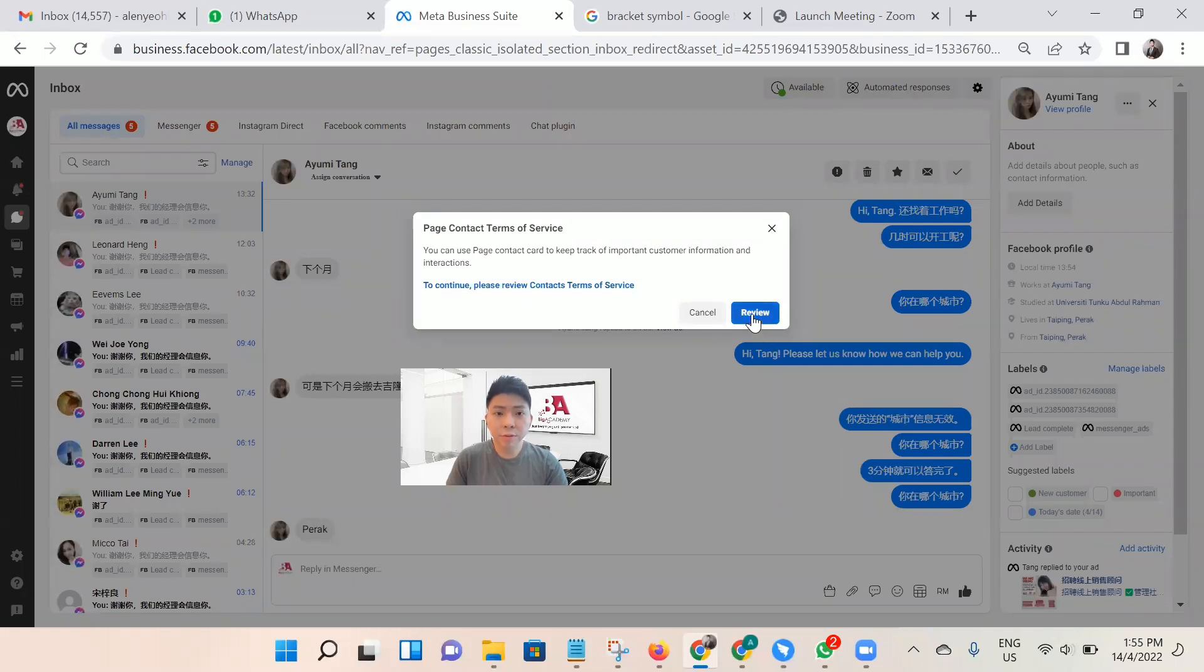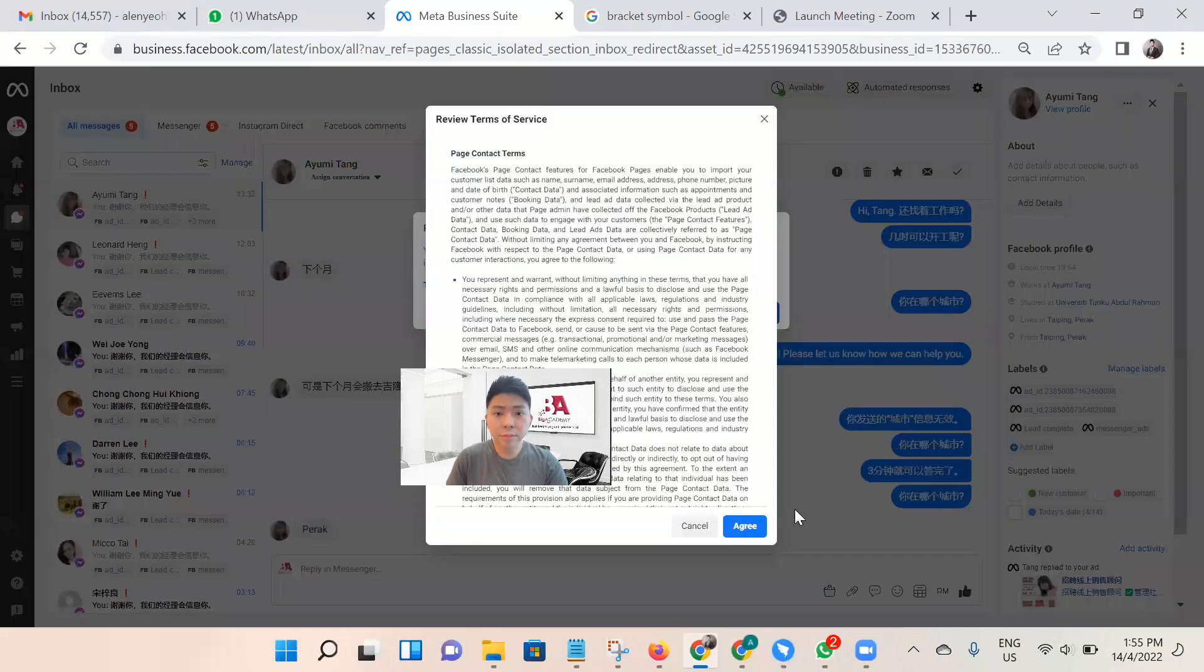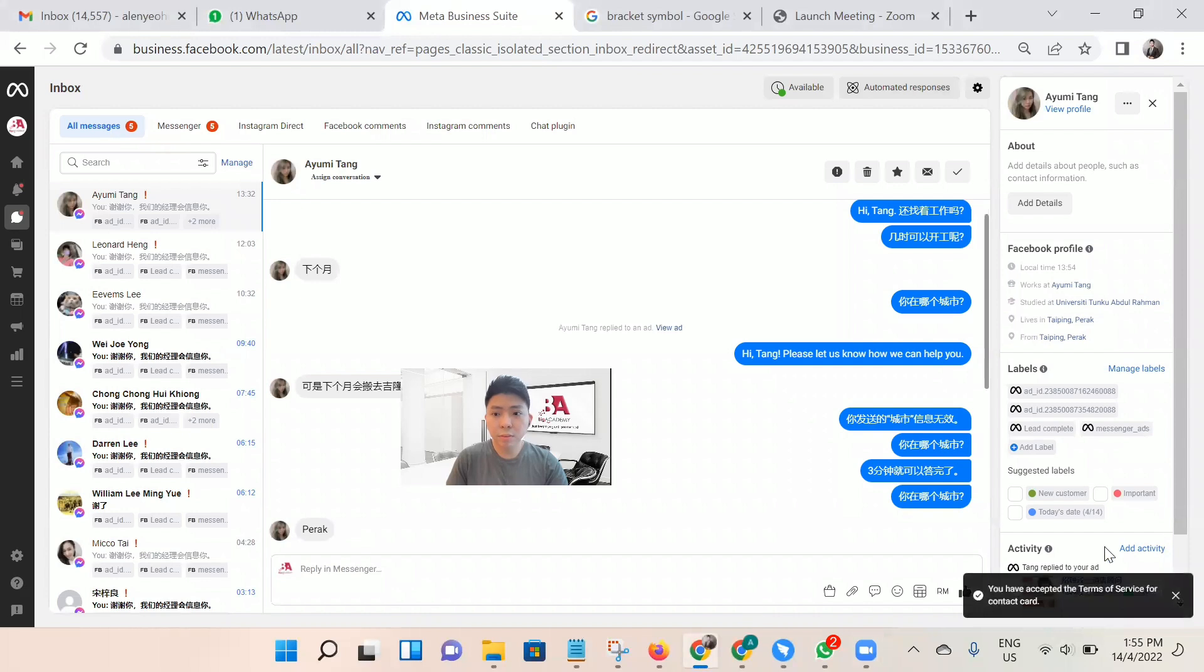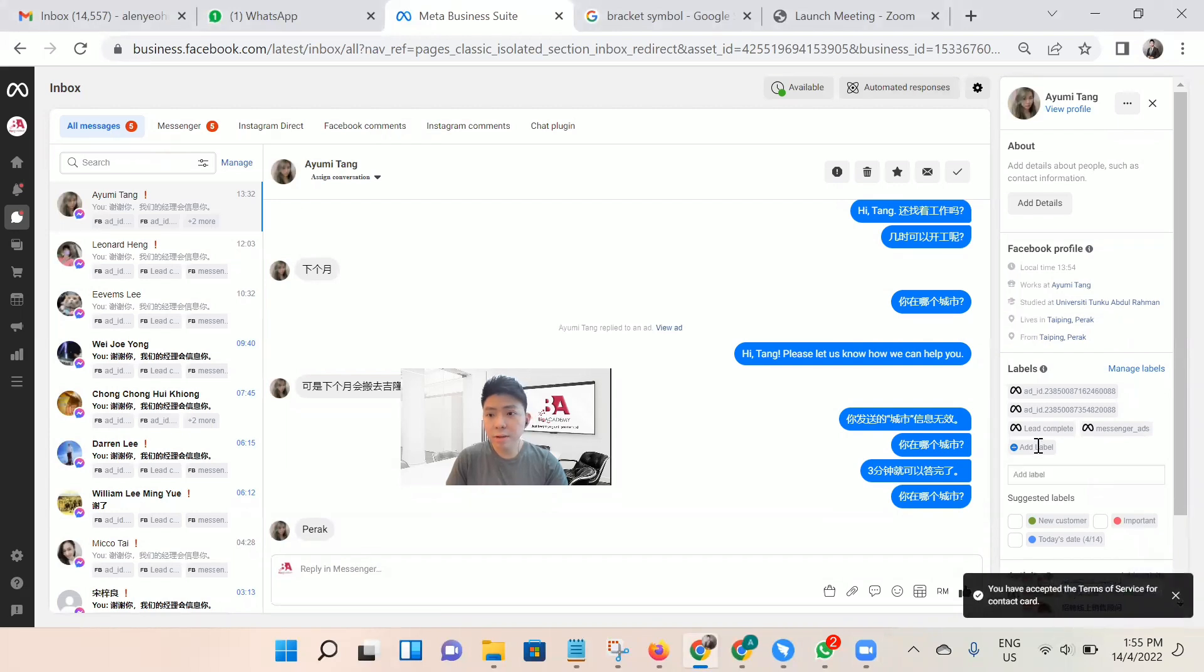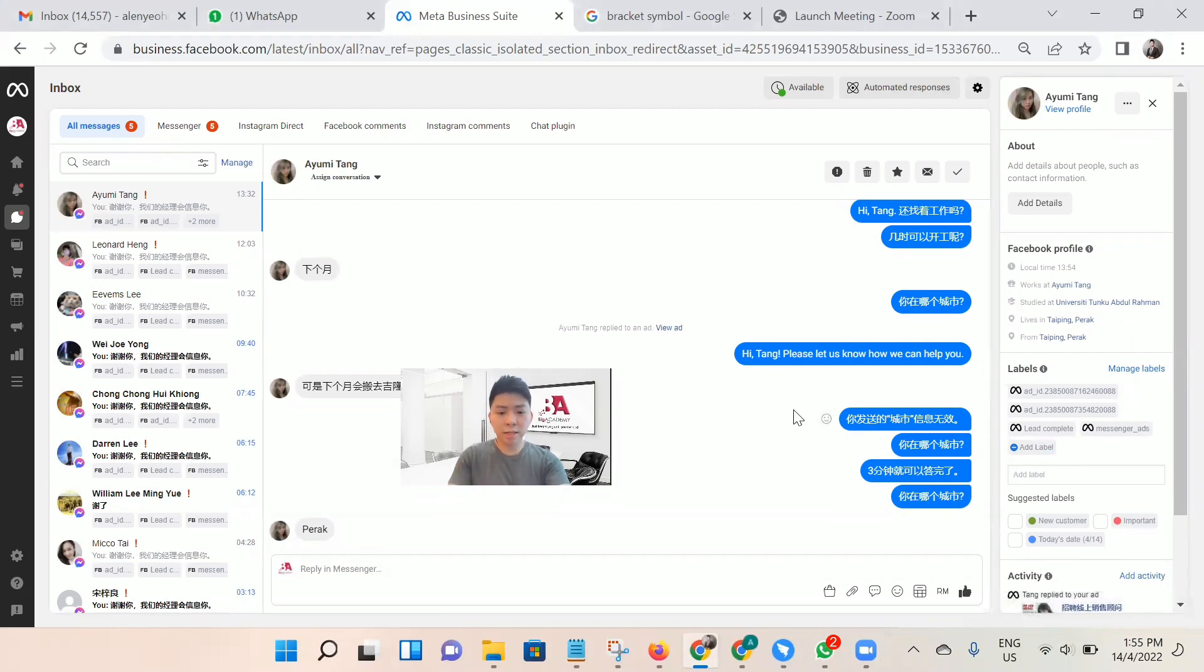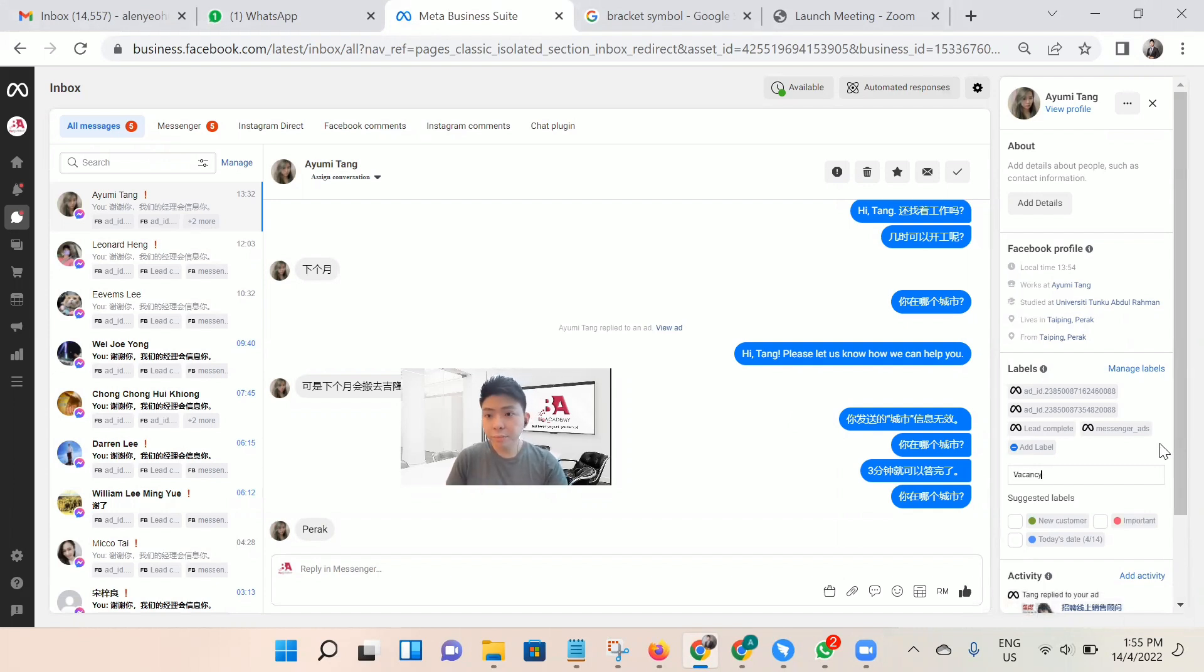Then you have to review to agree. Once you agree, you're done, and you can start adding labels. For this, I will choose 'vacancy.' After you type, just simply enter.